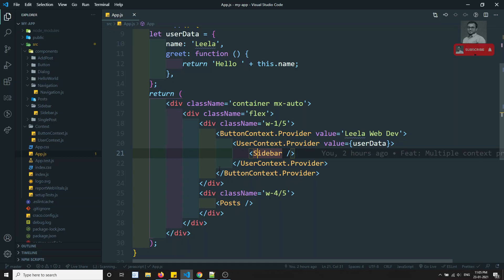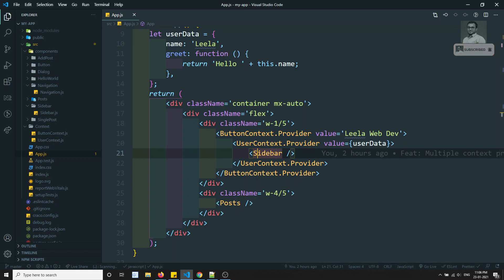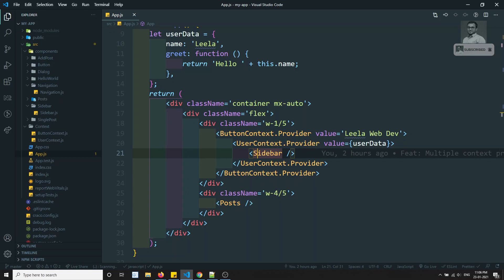We can handle these errors gracefully. React 16 introduced a new concept called error boundaries. Error boundary components provide a convenient way to log errors while also displaying a fallback UI to inform users about a possible issue.